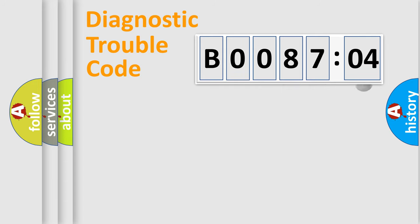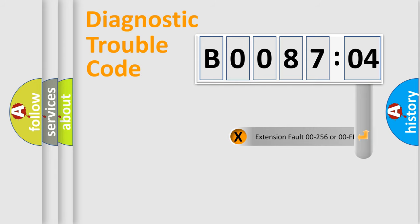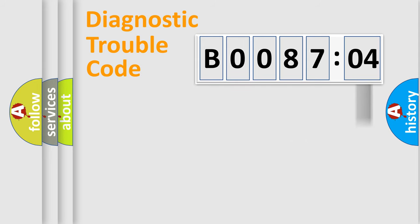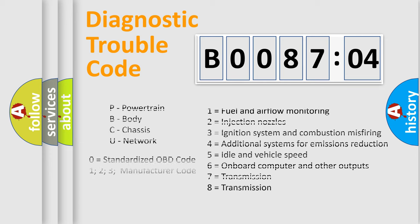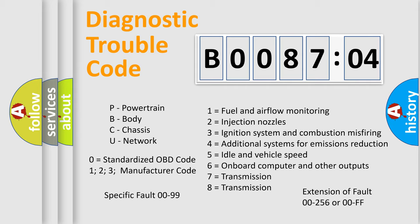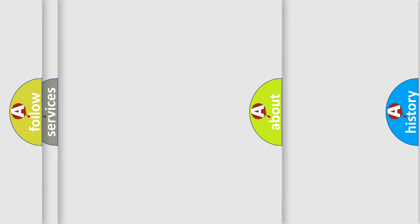Only the last two characters define the specific fault of the group. The add-on to the error code serves to specify the status in more detail, for example, a short to the ground. Let's not forget that such a division is valid only if the second character code is expressed by the number zero.